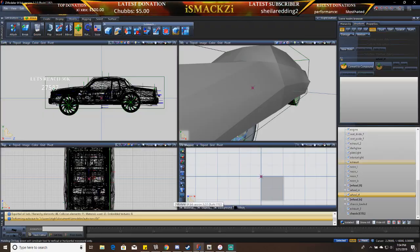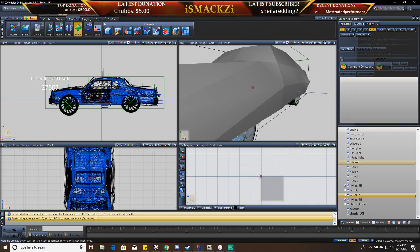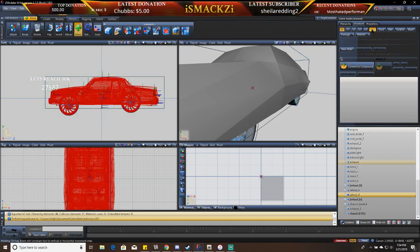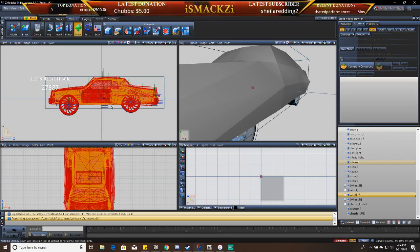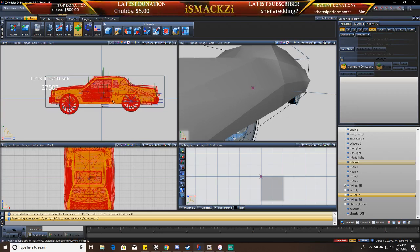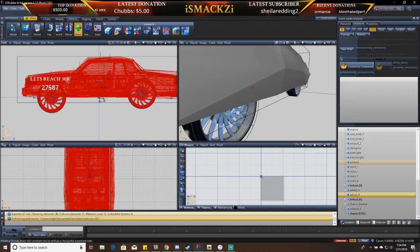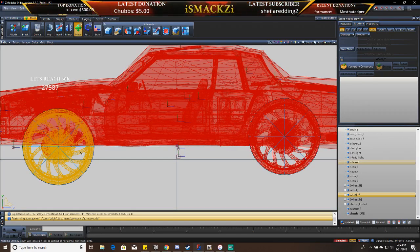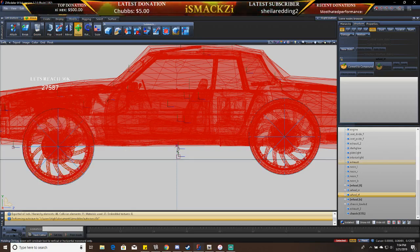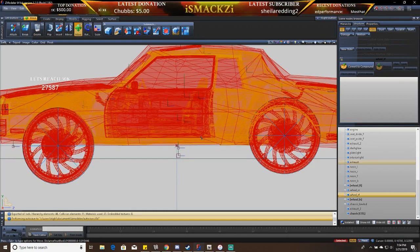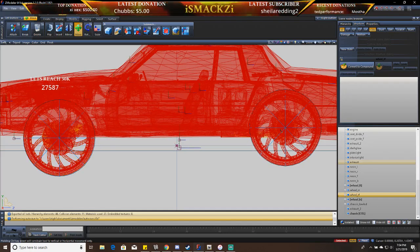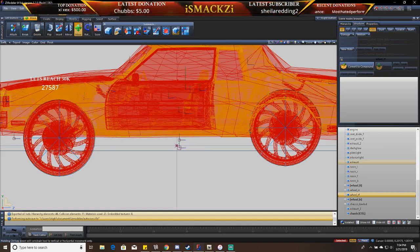Today we're going to show you how to make your car not flip. First, highlight your whole car and make sure collision is on. Then find this little dot and slide it up. Get the wheels selected with collisions on. You'll see a line showing the halfway mark — put the dot just below that halfway mark. This controls the flipping you'll have coming out of the car.